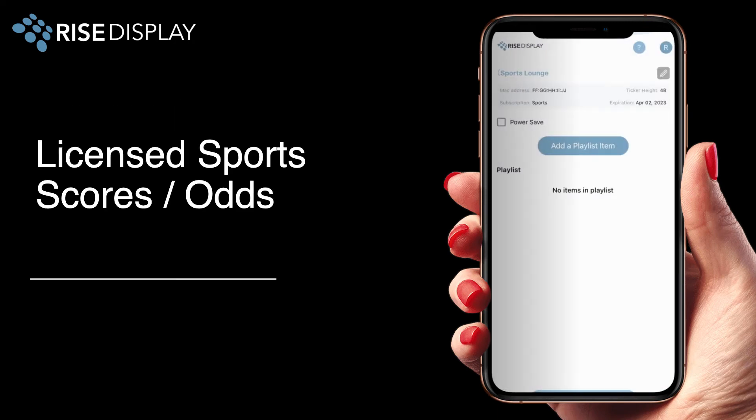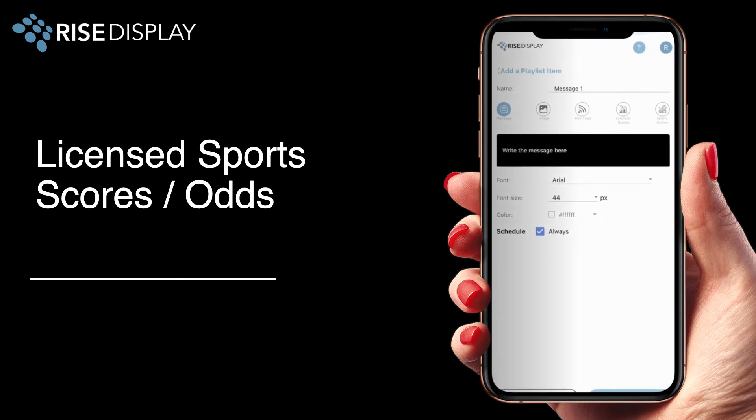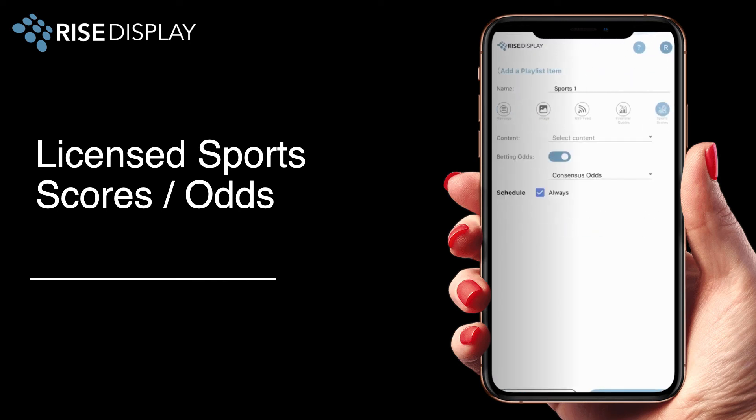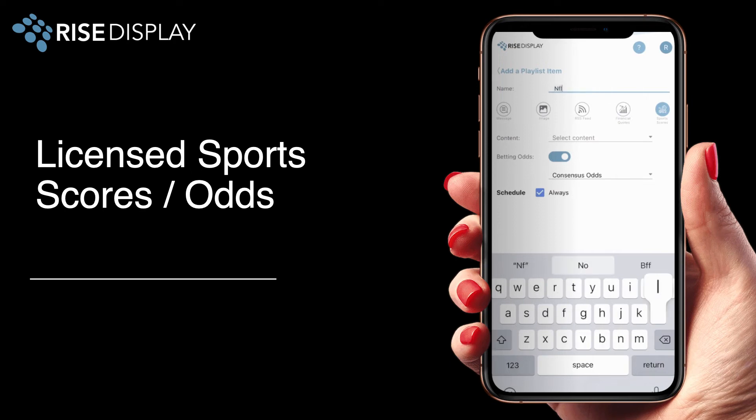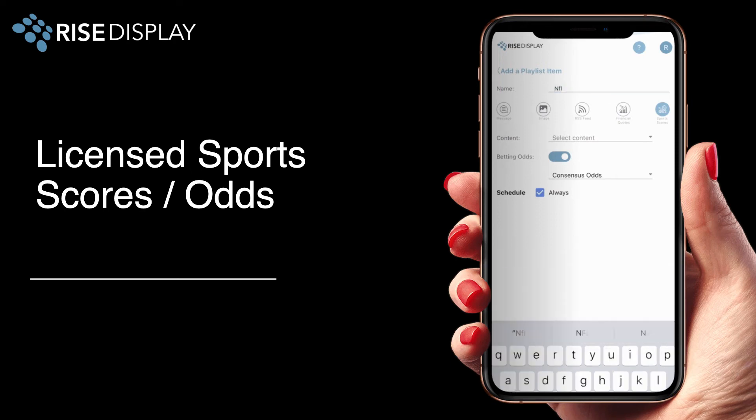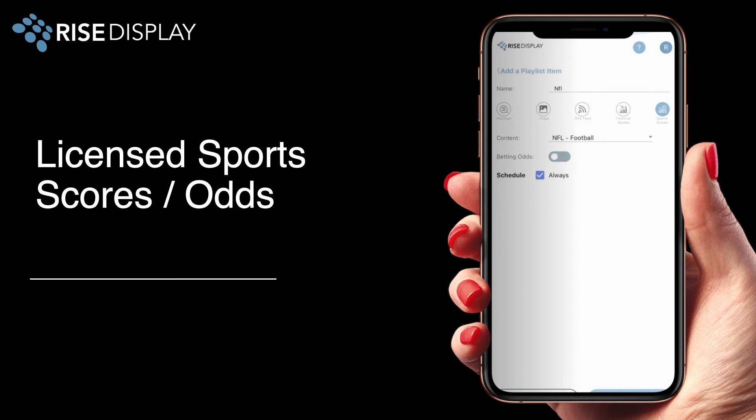With the proper license you can also show sports scores. Again just name your playlist and then from the pull-down select your desired sport. After you've selected the sport you can choose to show betting odds by turning them on or off and then selecting your preferred odds provider.